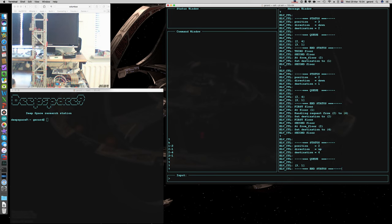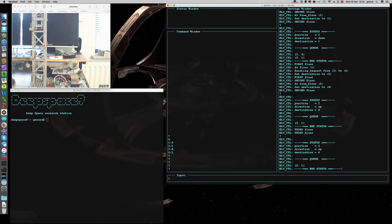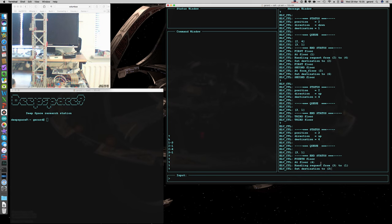Let me show you the status on the way up. It's going to 4. Here the position was 2, now it's 3 so it's past the 3rd floor. It was at 4 and now it's processing this command.